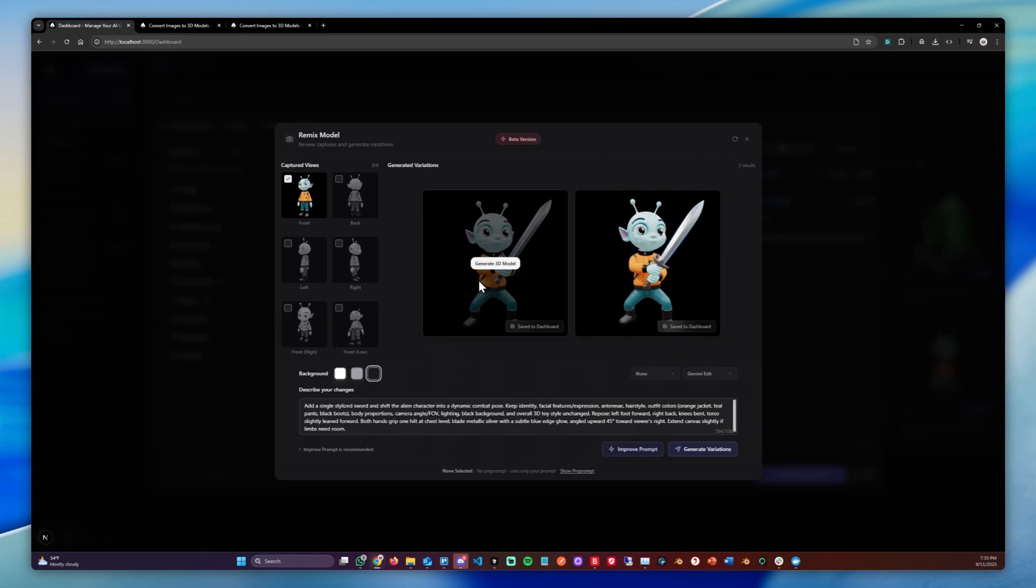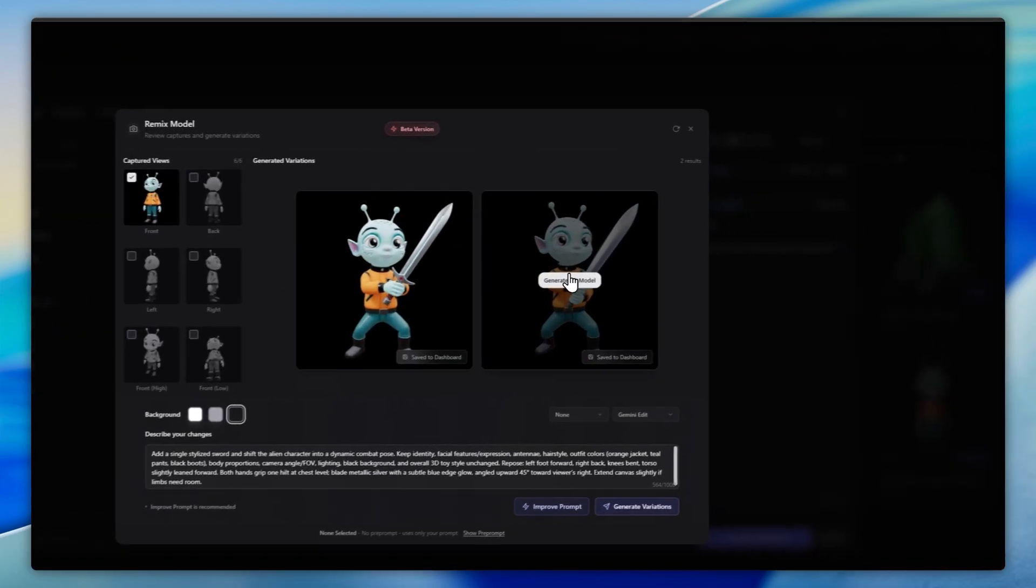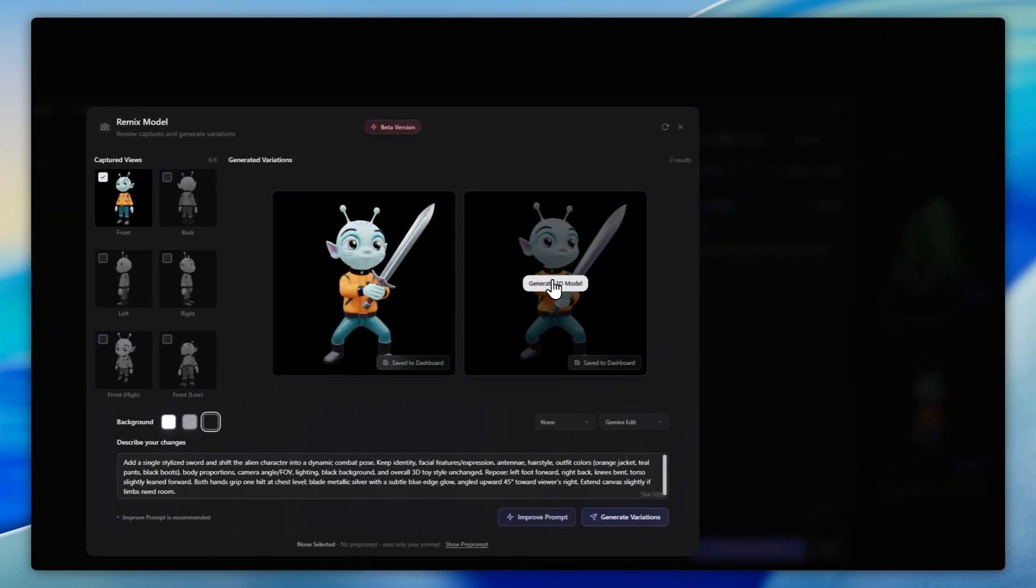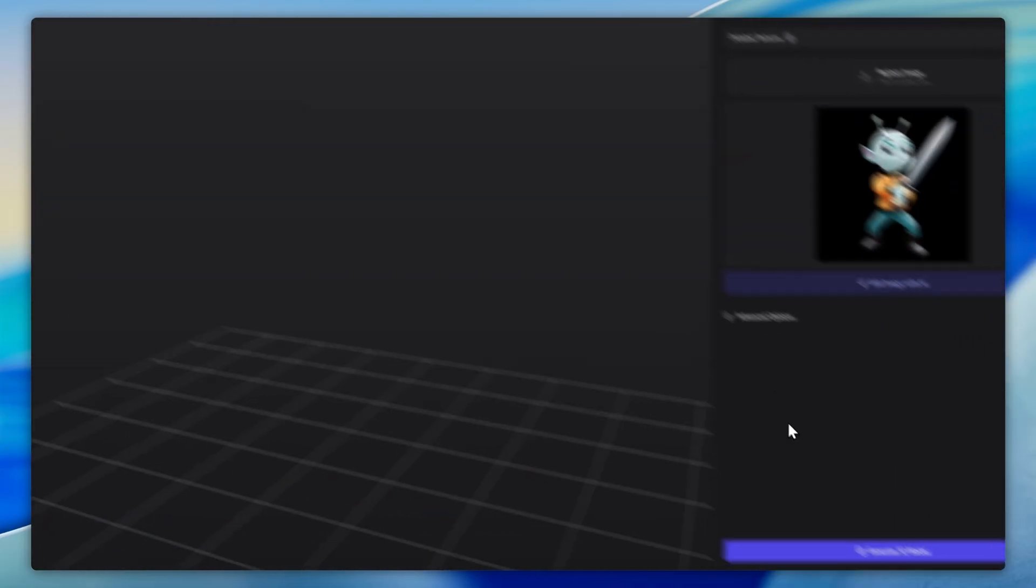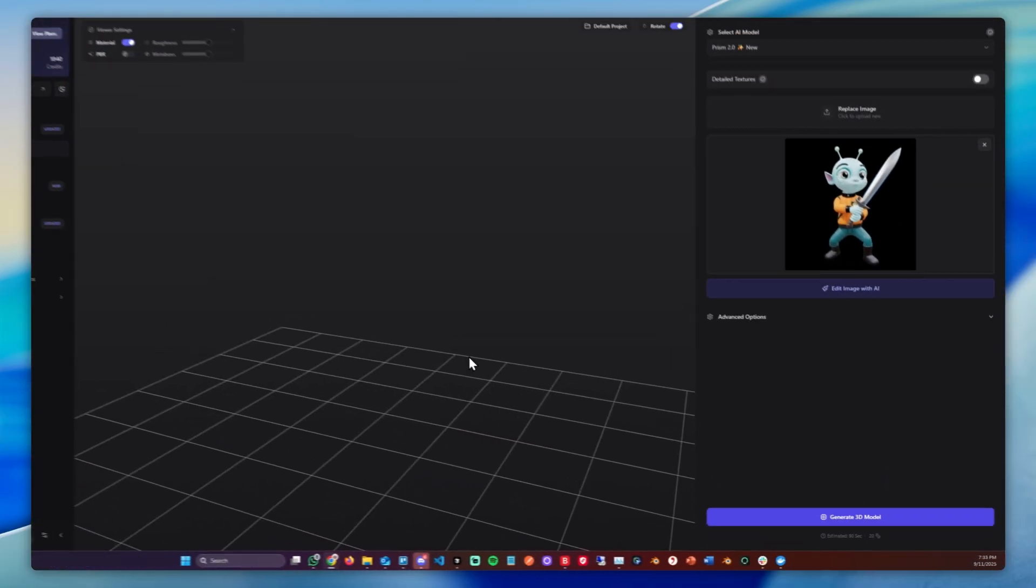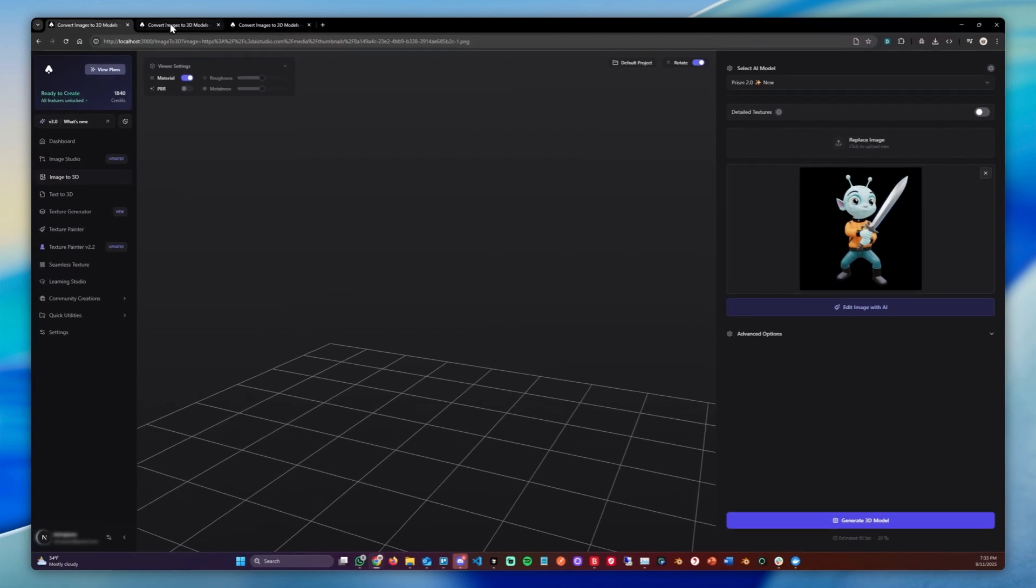For example, you can change the clothes as well. You can change the weapon, the pose and much more. And once you're ready, you can simply click Generate 3D Model and just load it into the Image23D tool, where you can generate your 3D Model.